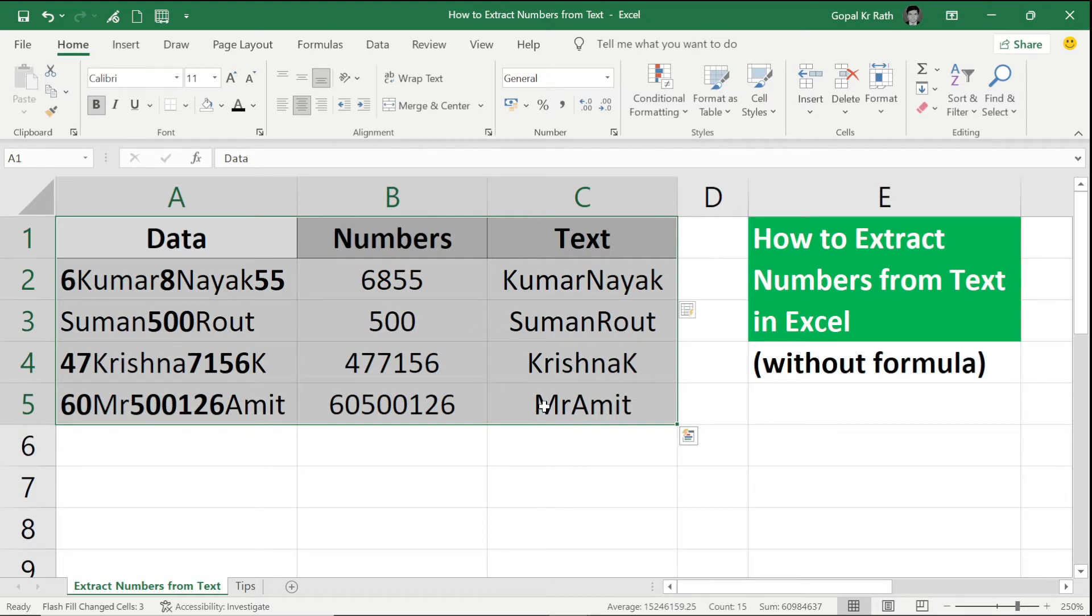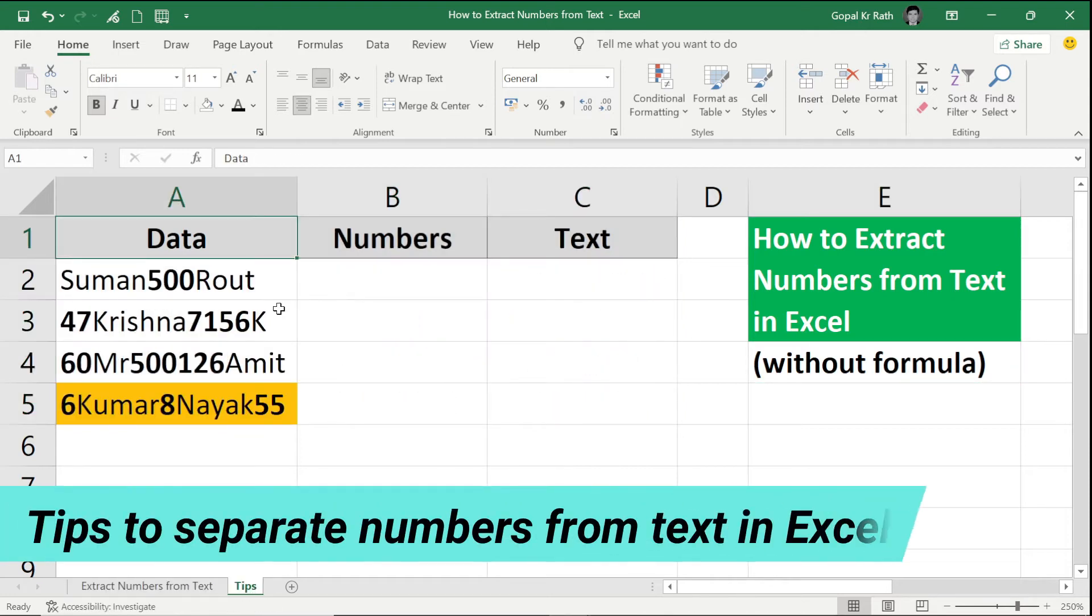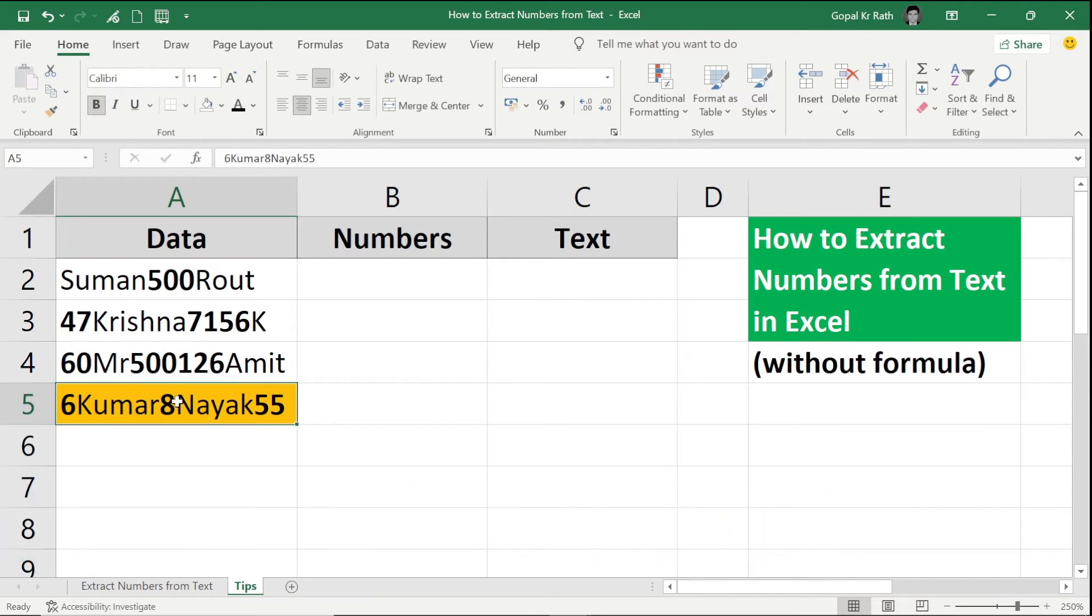What is the best way? For that we have tips to separate numbers from text in Excel. What is the tips? You should have your complex data at the beginning.